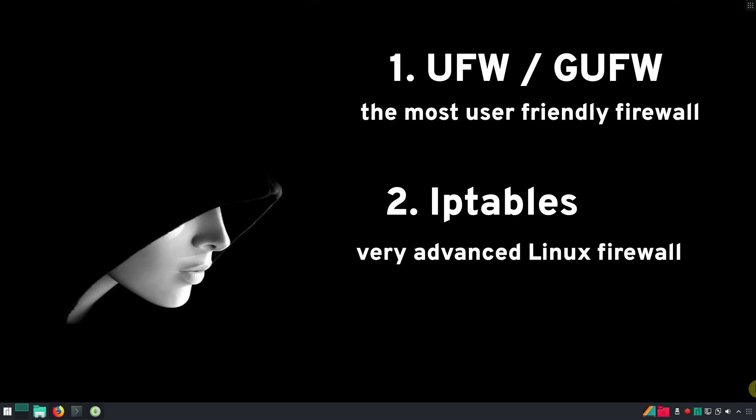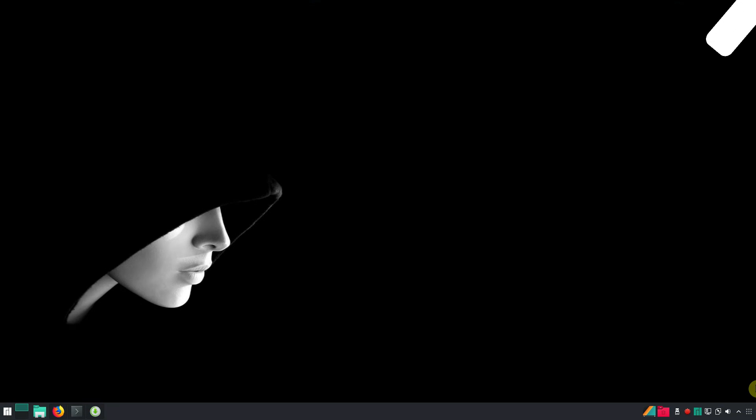Do you use a firewall? What firewall do you use? Let's collect some stat by voting here.